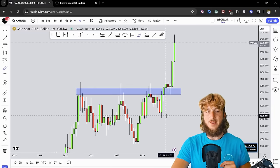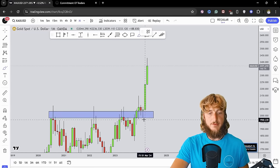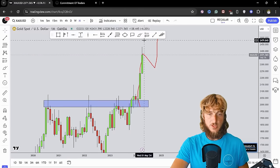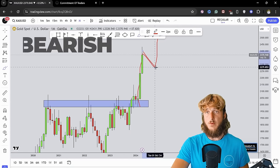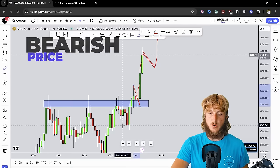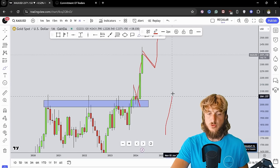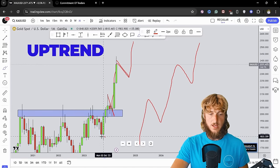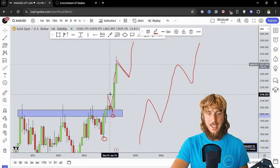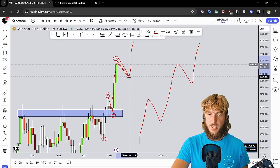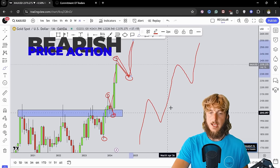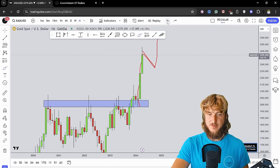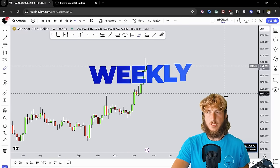We had a massive impulse to the upside, and after an impulse we would expect first a correction and then the continuation higher. What we could expect now is some short-term bearish price action for the market to create a correction, because in an uptrend the market creates a series of higher highs and higher lows. Since we already had two higher lows and two higher highs, the next step would be a correction lower for the creation of yet another higher low, and then continuation higher. So from a monthly standpoint, bearish price action could be expected.